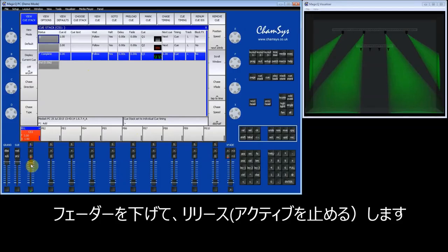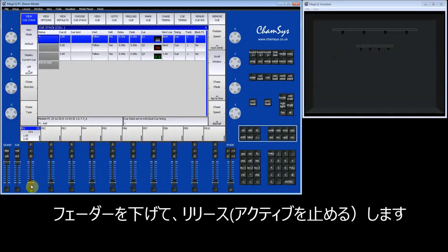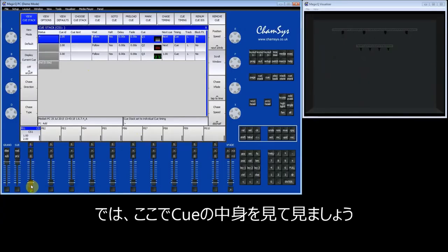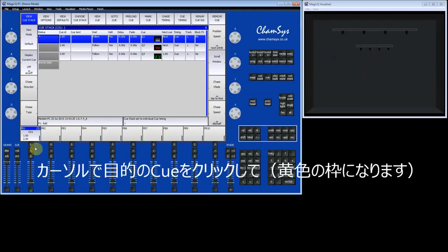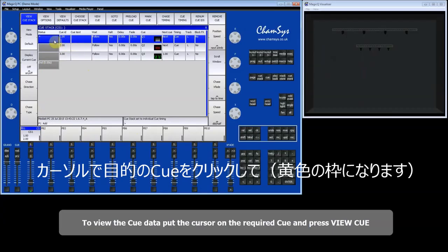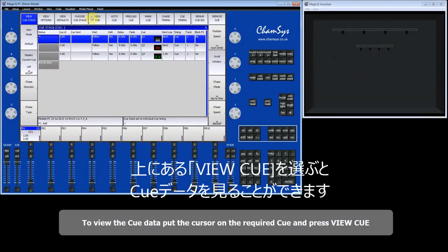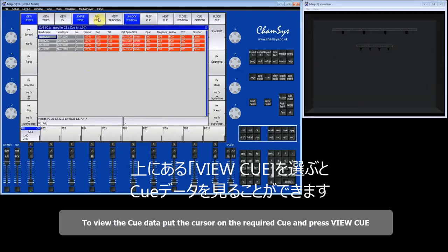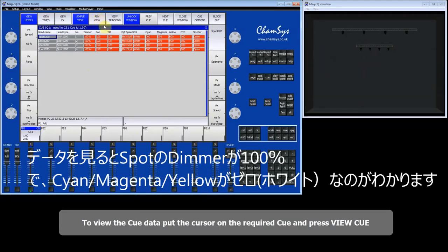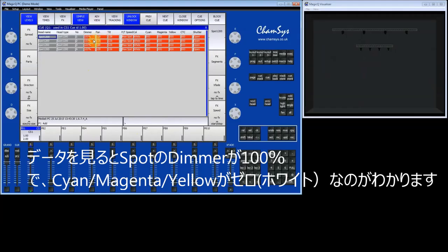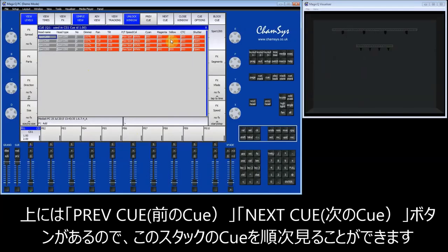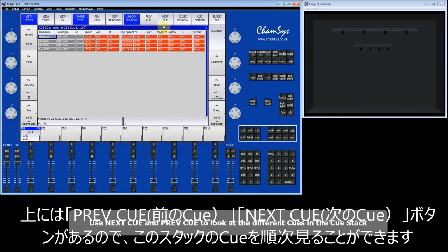I'm now going to deactivate that queue stack. To look at the data within a queue, you can go to the queue window. Put the cursor on the first queue here and press View Queue. This shows the queue data. In this queue the dimmer is at 100%, and cyan, magenta, and yellow are all at zero, which is giving out white. I can use the Next and Previous buttons to look at the different queues in the queue stack.